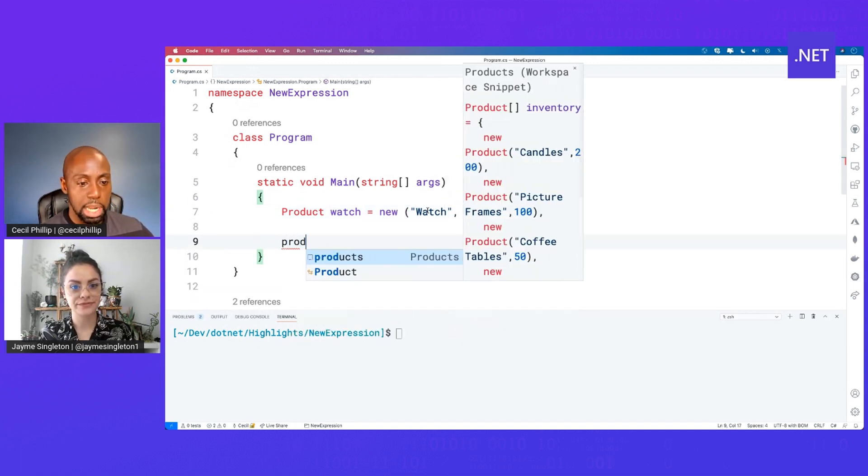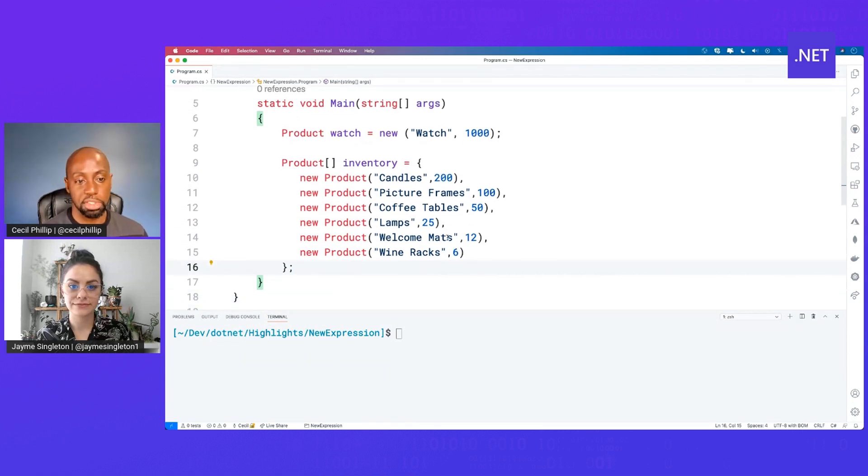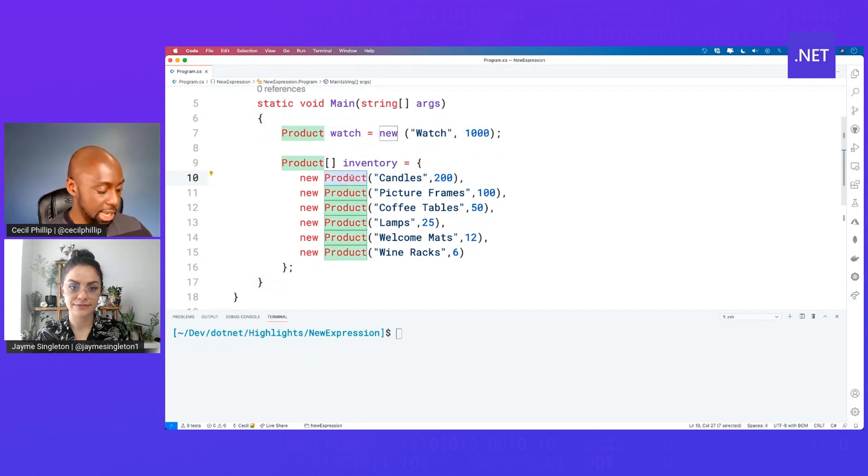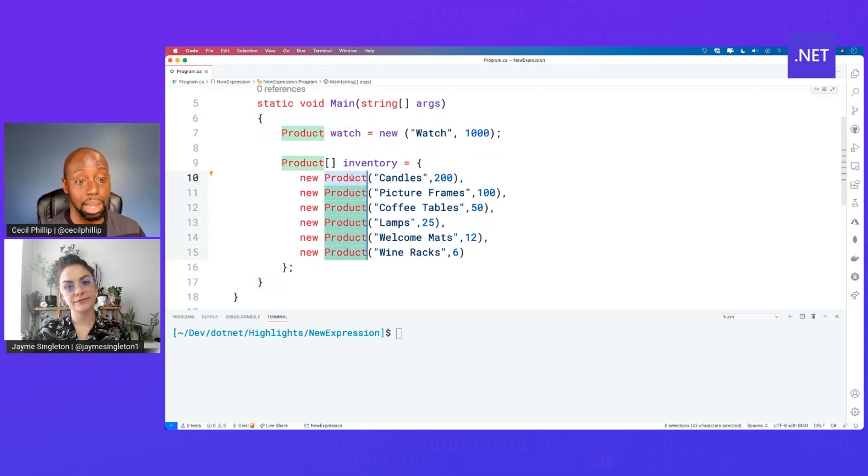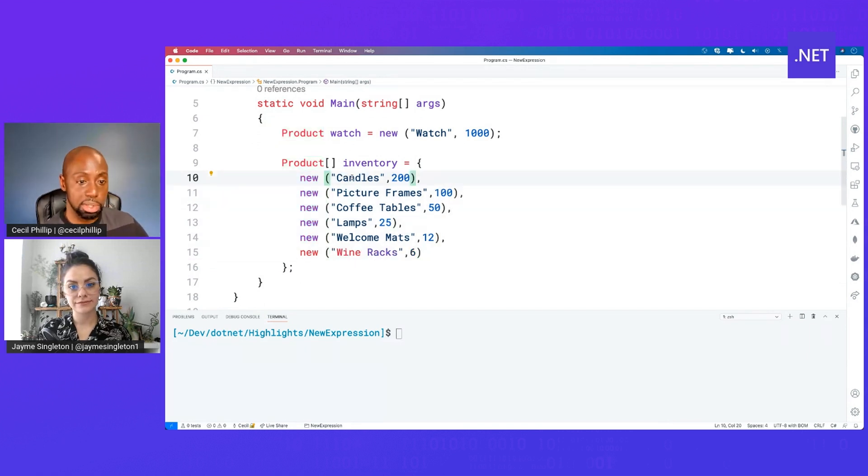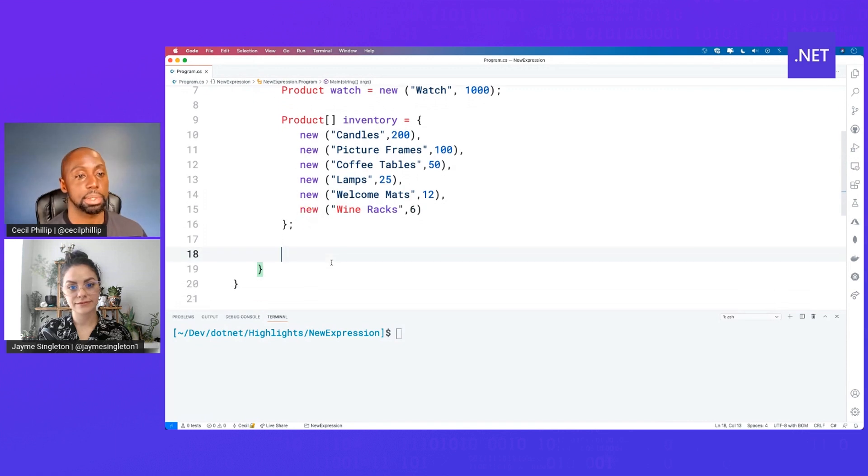Now, let's imagine I wanted to create a list of products. I have a bunch of them that I want to add to an inventory list. Notice here how many times that I've actually had to write out products, like it's a lot. Well, using that updated new expression, I can actually remove these and as you can see, it's a little bit less code now for me to create that list.